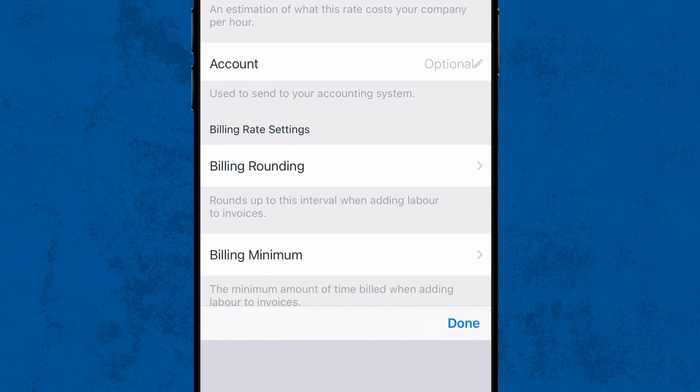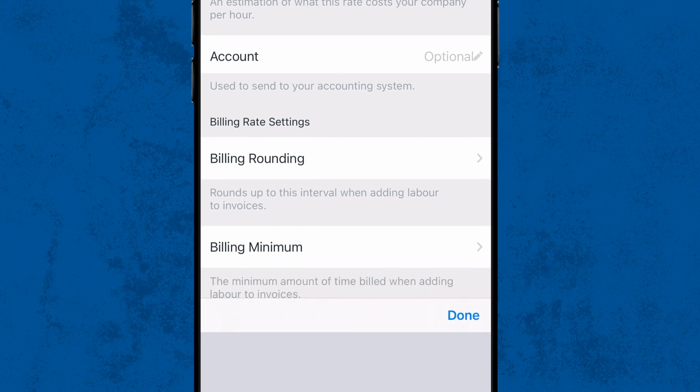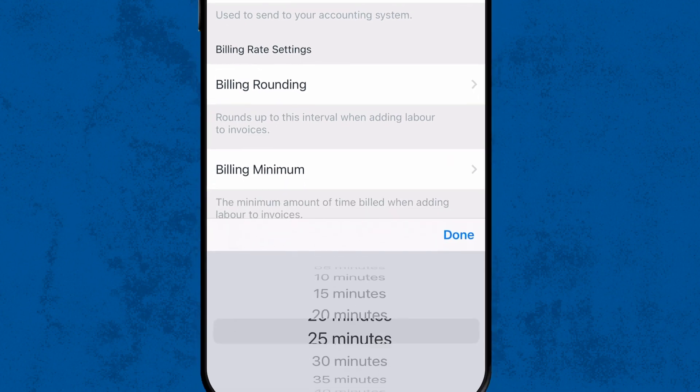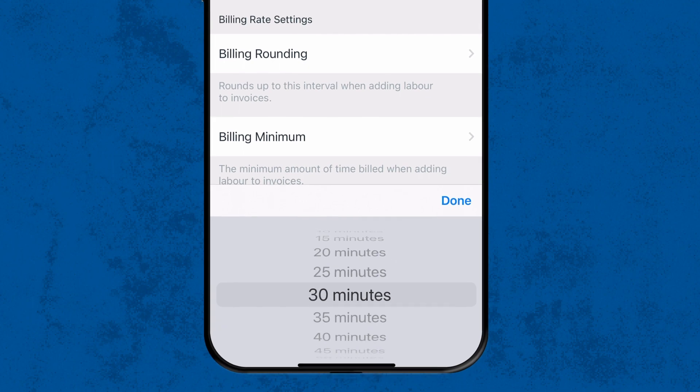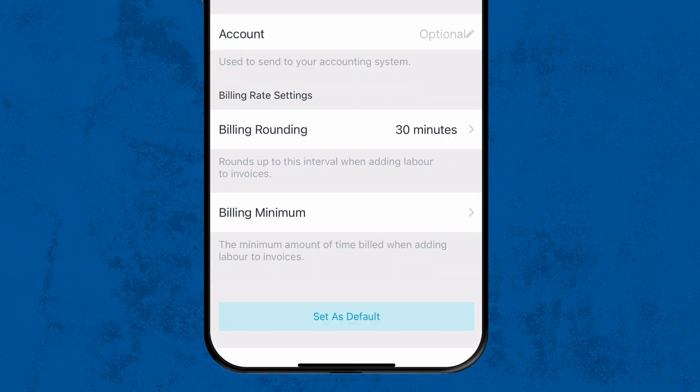Billing Rounding lets you choose a time interval for automatic rounding when adding time to jobs. Here we'll go with 30 minutes. This means that if we're at a job for 2 hours and 45 minutes, Tradify will automatically round up the charge to 3 hours.